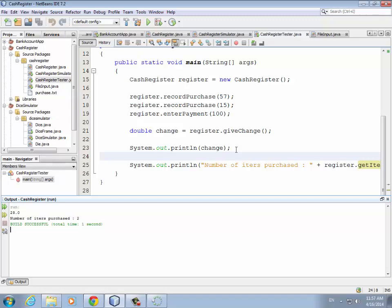So that's how you go about modifying a class that already exists. You start with the output — you need to tell the user how many things they bought. Then the processing: you need to keep track of that count inside the class. Then the input: they have to record the purchase, and when they do, we add one to the number of items purchased.